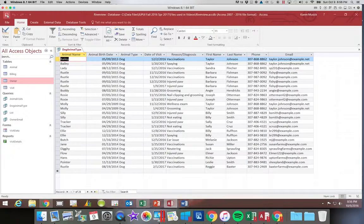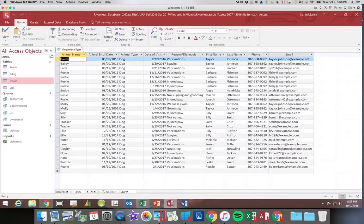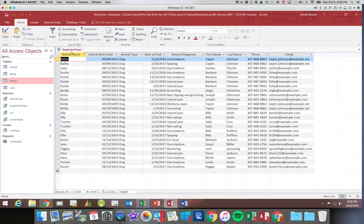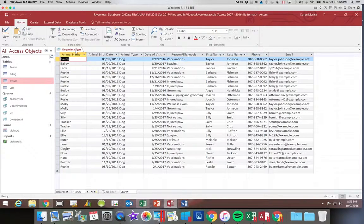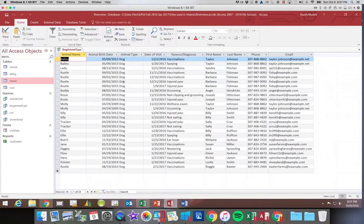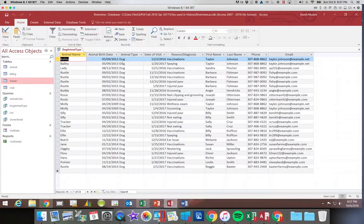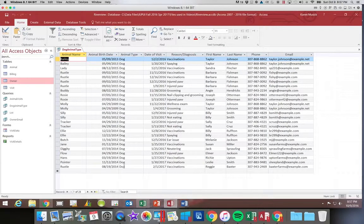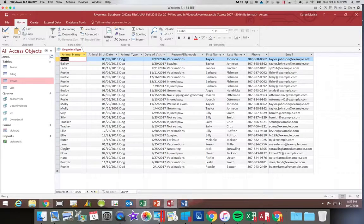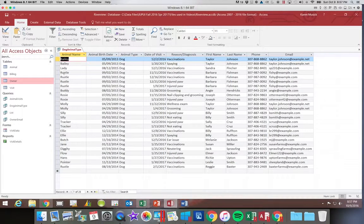Now what if I didn't want the field animal type to show? Because I've said up here that this query is only going to show me dog animal types. Every record in this query set has the same answer. So I really don't need to see that column.